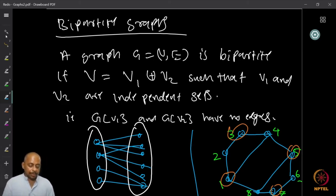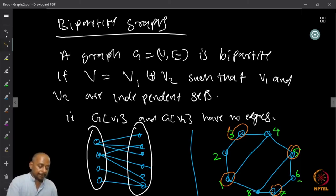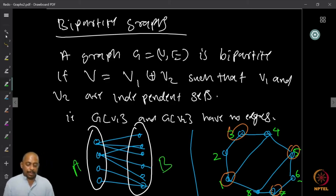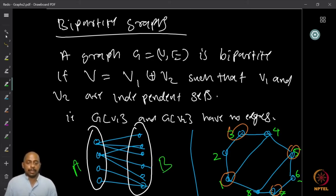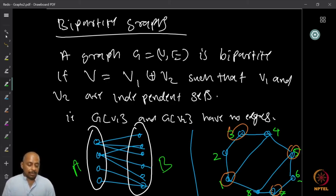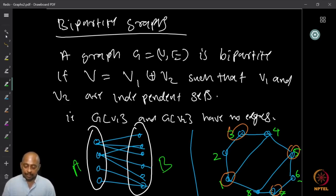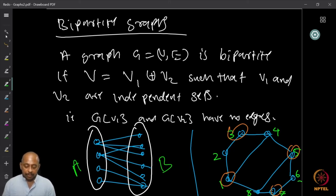Here is a nice representation of a bipartite graph. I have this part A and this part B; A and B are independent sets, and all edges go between A and B. So any edge has one endpoint in A and the other in B. In the example on the right-hand side, the vertices marked in red form one independent set with no edges between them, and the remaining vertices form another independent set; therefore, the graph is bipartite. All edges go from the red vertices to the other vertices.